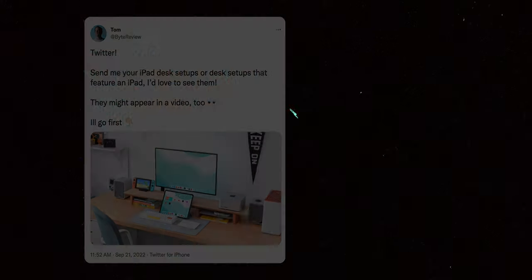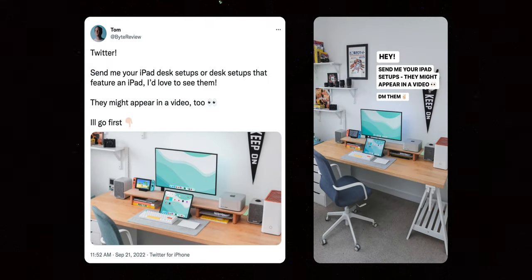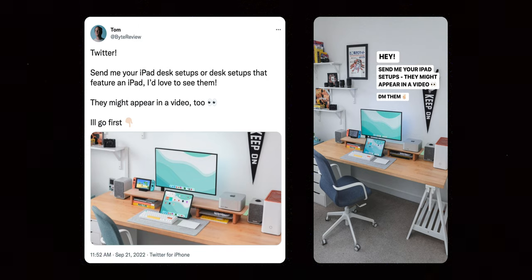If there's one thing you've seen enough of on this channel, at least for a minute, it's probably my desk setup. I've gone over it loads of times, and I thought this time it might be nice to look at your desk setups, but more specifically to look at desk setups that are powered by or feature an iPad. So I reached out on Twitter and on Instagram, and you all sent me a bunch of submissions, which I was really happy to see.